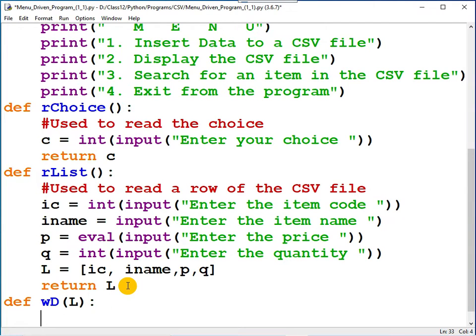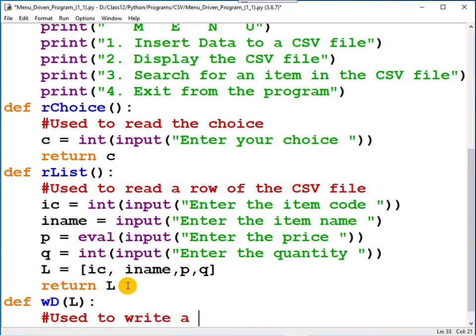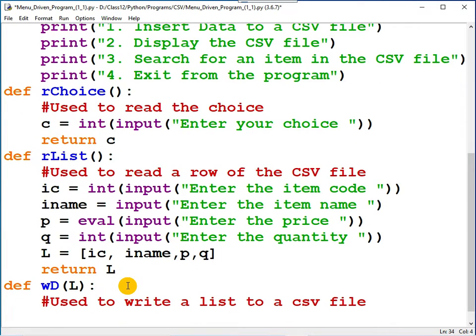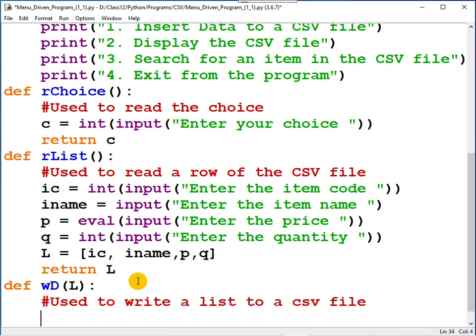You can certainly write a document string: used to write a list to a CSV file. In order to write data, step one: the file must be opened for writing purpose. Just for a change, let me use with open.